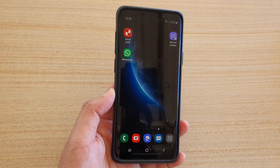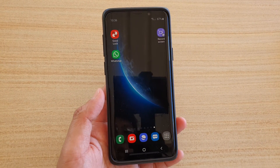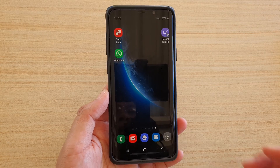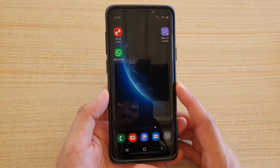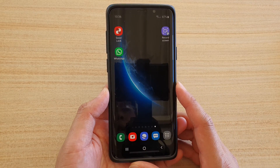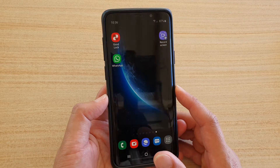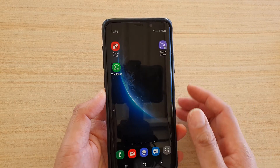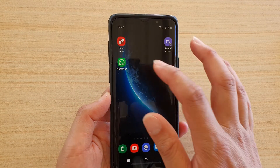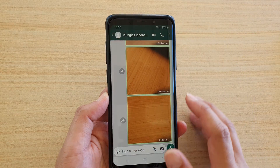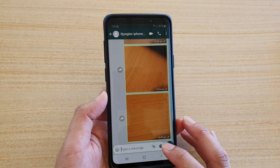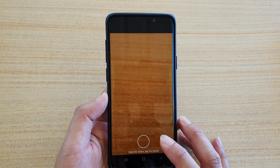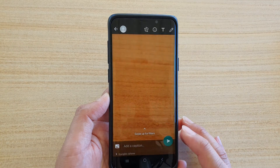In this video we're going to take a look at how you can turn off the shutter sound on WhatsApp running on an Android phone, or the Samsung Galaxy phone — this is the Galaxy S phone. First, let's launch WhatsApp, and when you take a photo you can hear there is a shutter sound.